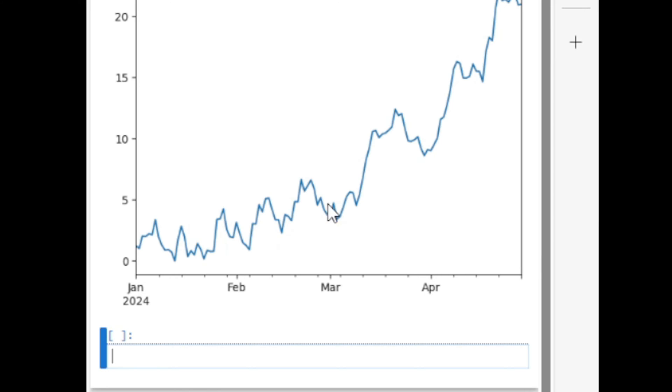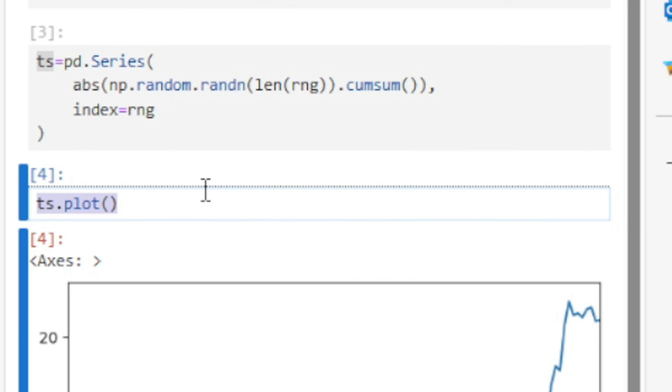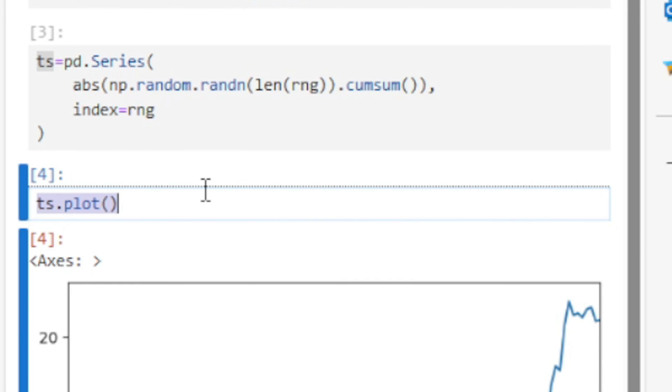So there should be another line connecting four data points representing the average of each month, and that we can do using the resample function.